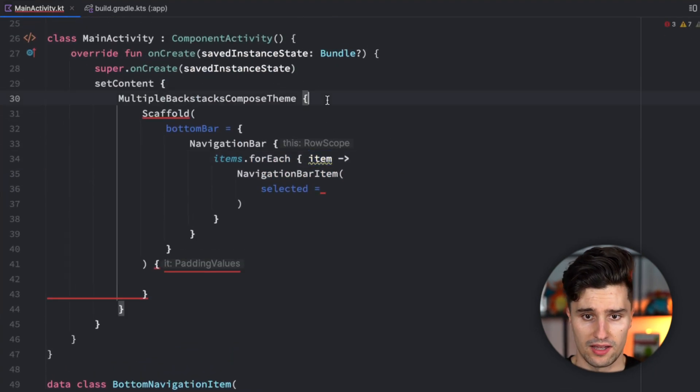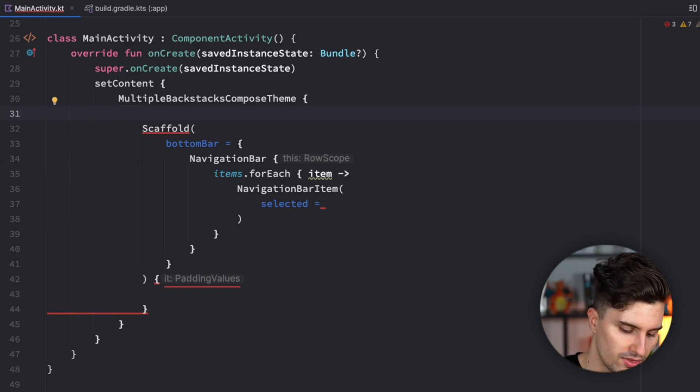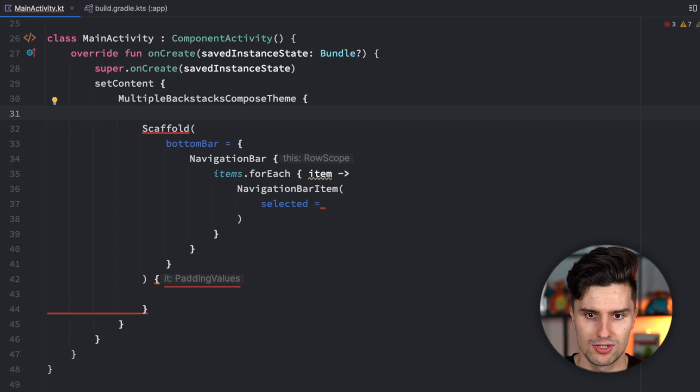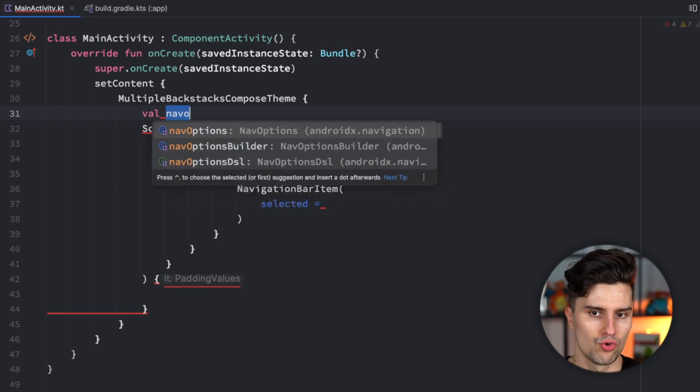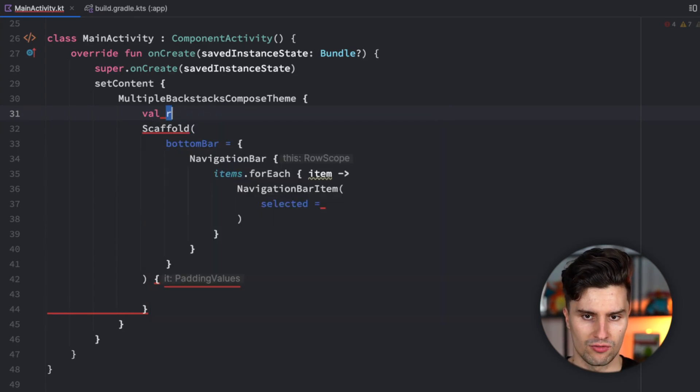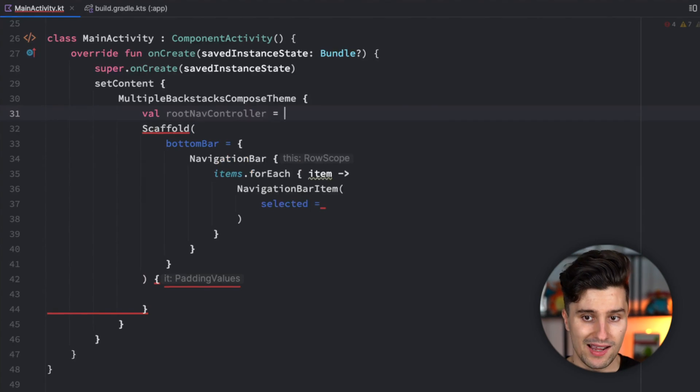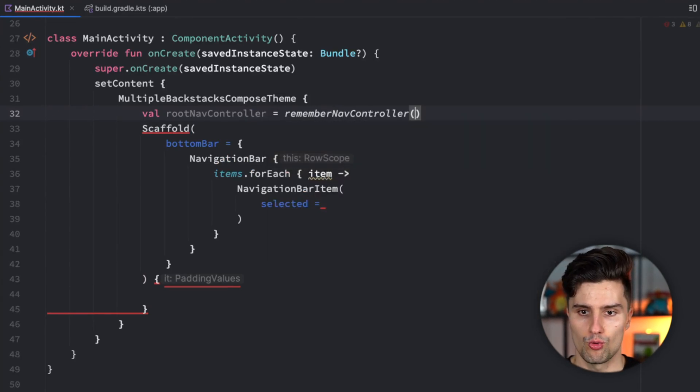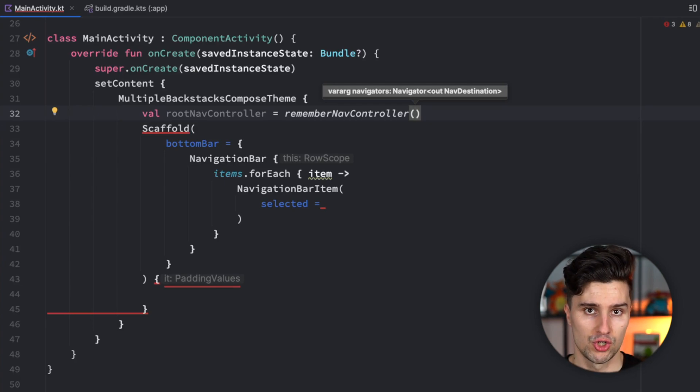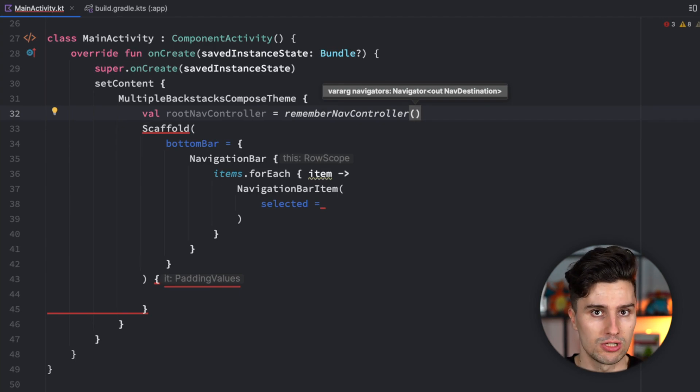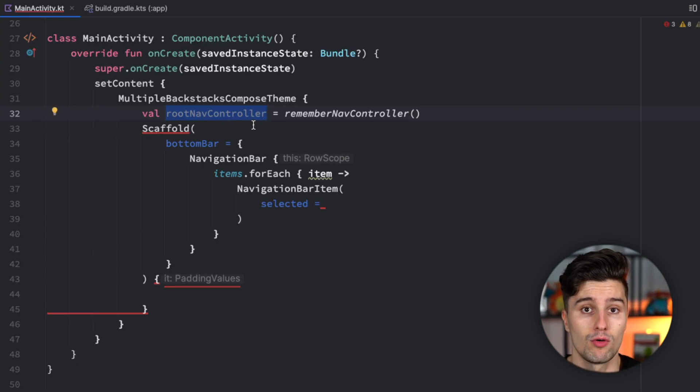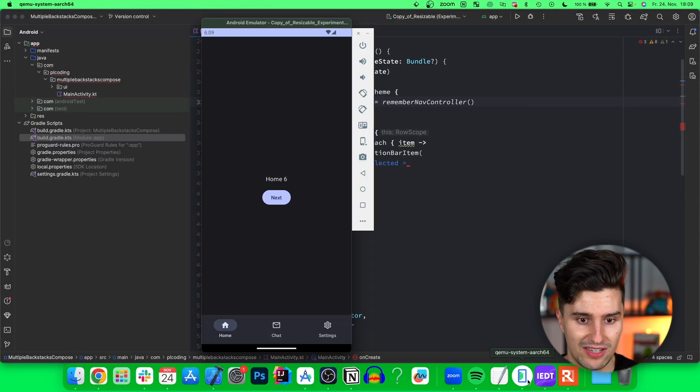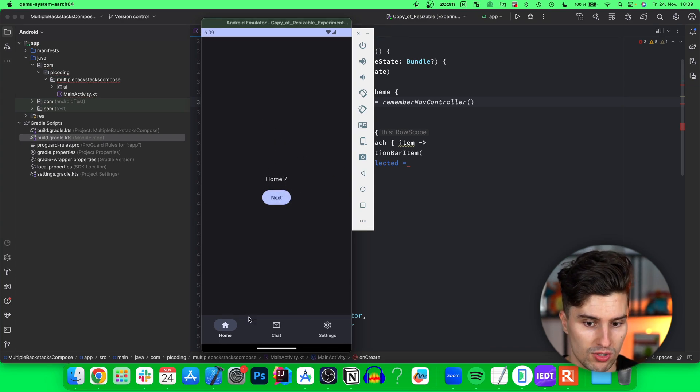We now need a nav controller. When we want to have multiple backstacks, we won't just have a normal nav controller, but rather a root nav controller. We also need to have multiple nav controllers because we need to control each backstack individually. Each backstack needs its own nav host and nav controller. The job of this root nav controller is just to navigate between our different bottom bar tabs. It does not navigate within a tab, like from home 6 to home 7, but it navigates to chat, for example.